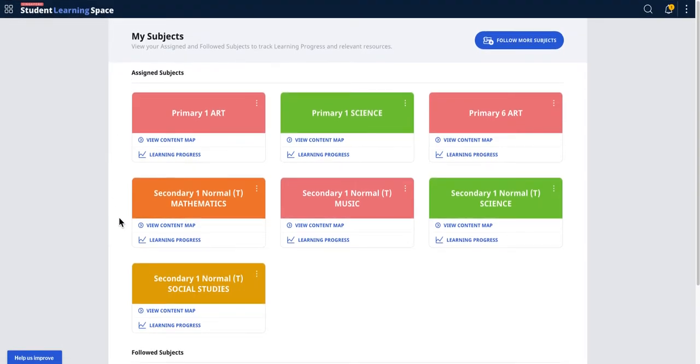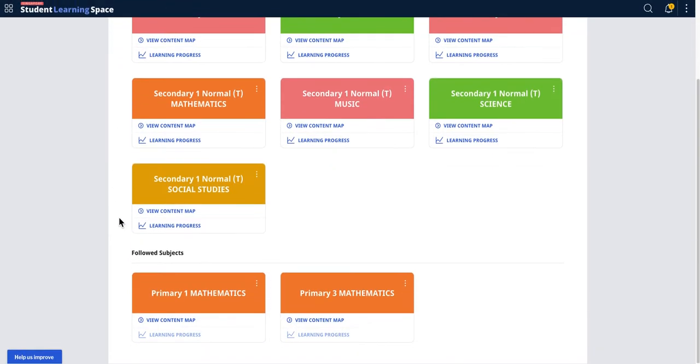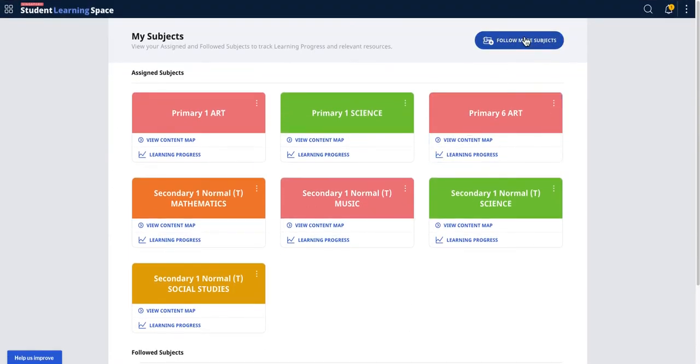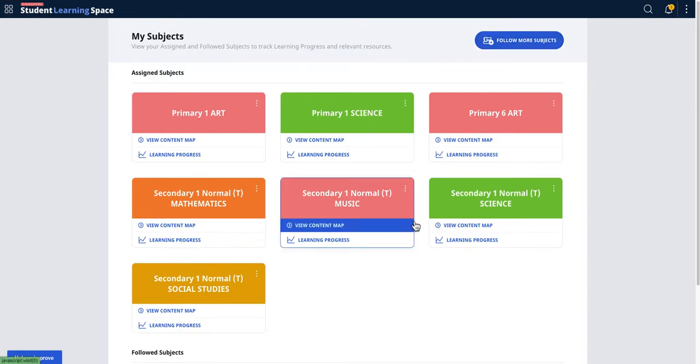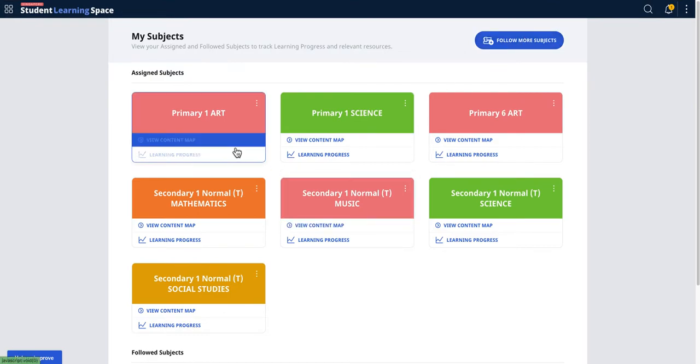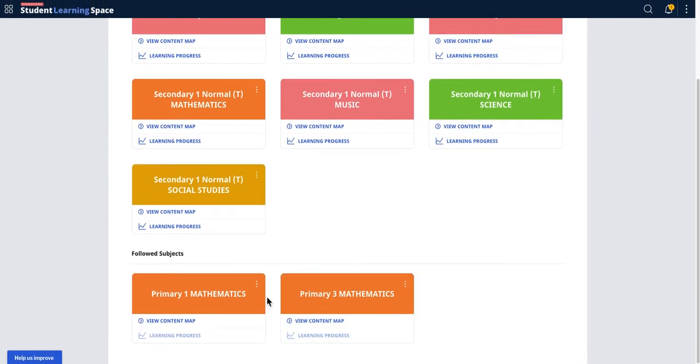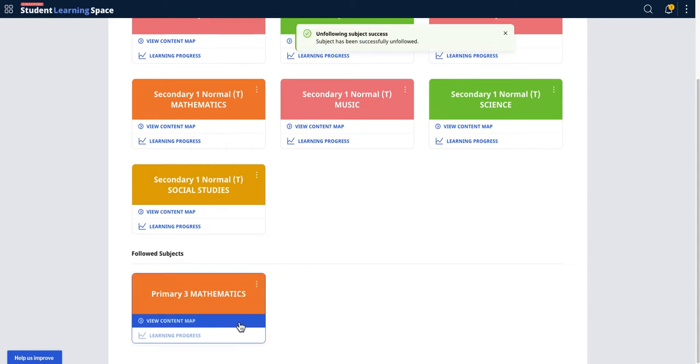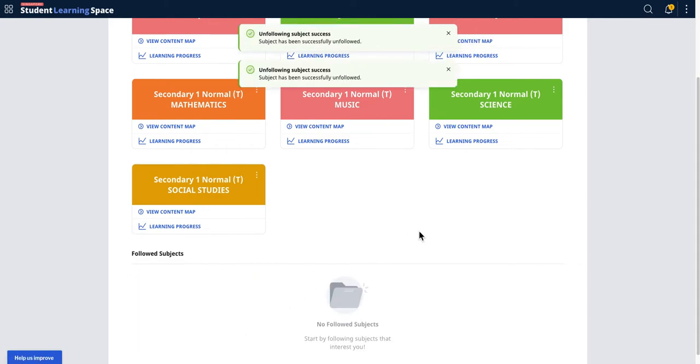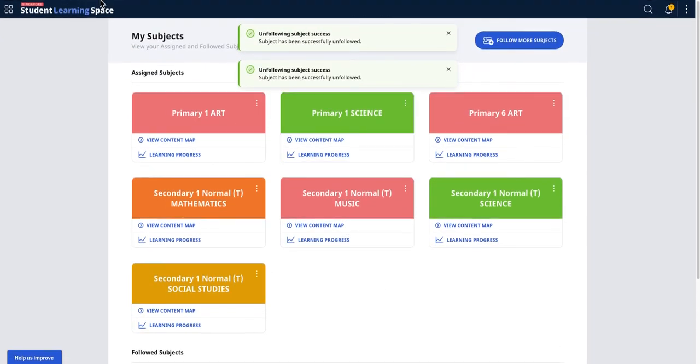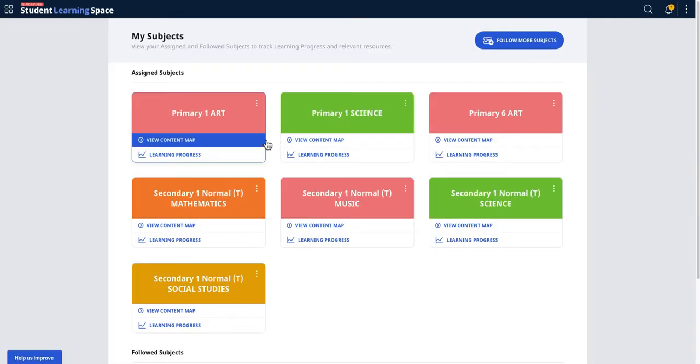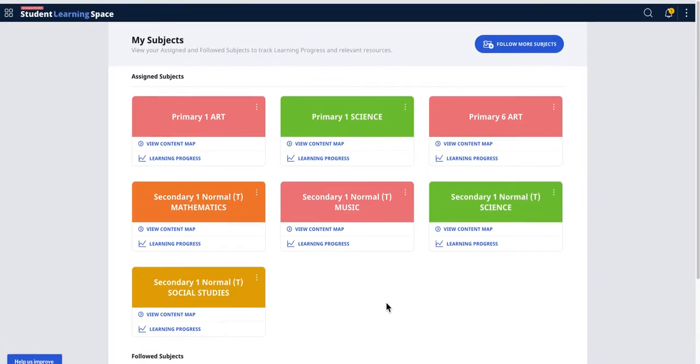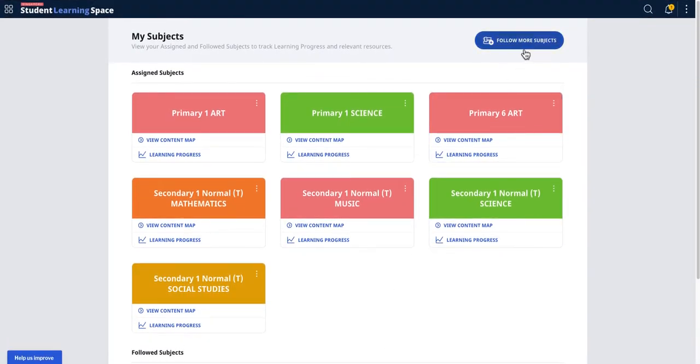You come here and then you can choose to follow certain subjects. You can look at the three dots to search for resources. Let me remove all these for illustration purposes. I'm going to do a save because I want to make sure it's being recorded by the server.